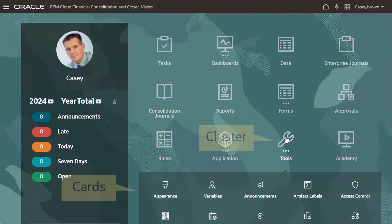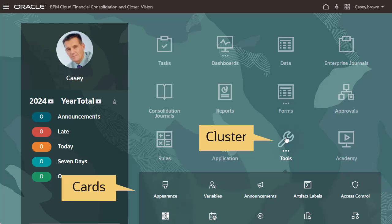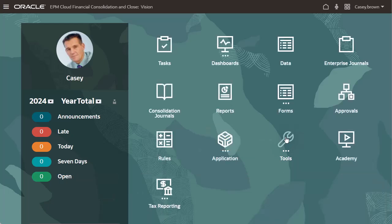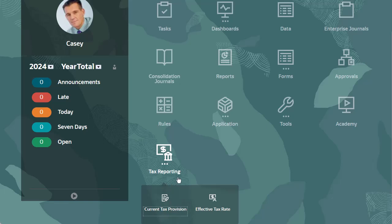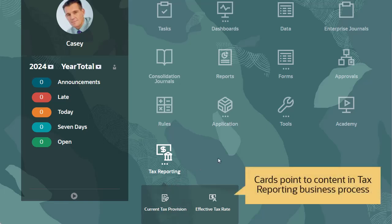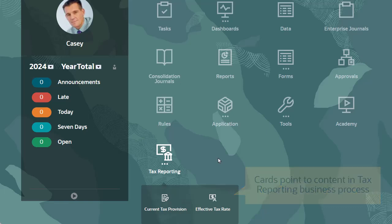Clusters are groups of cards. You can integrate business process content from other cloud services into your navigation flows to create a seamless user experience.